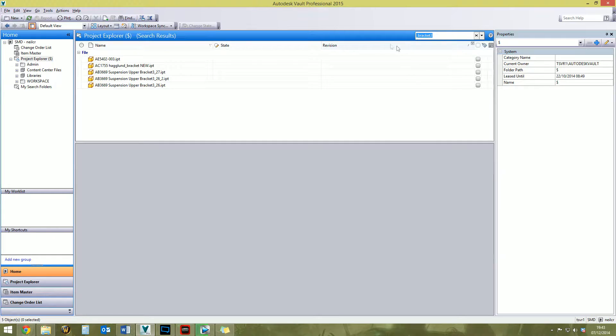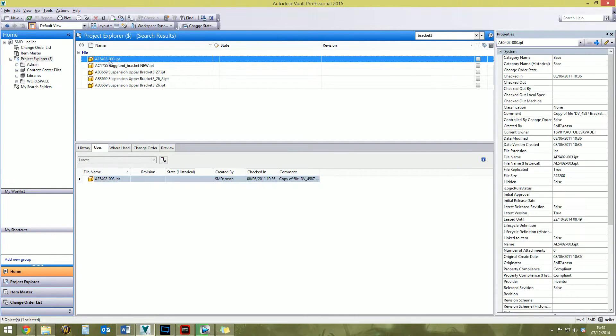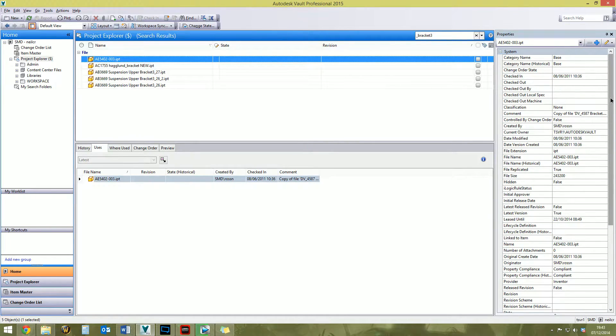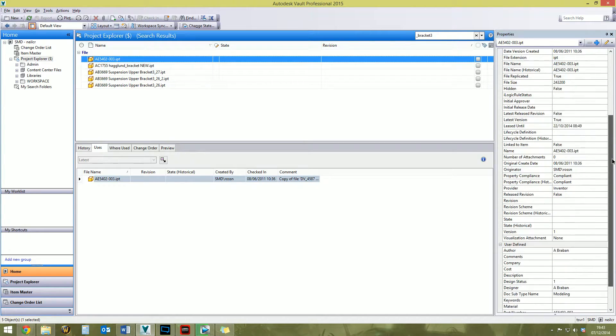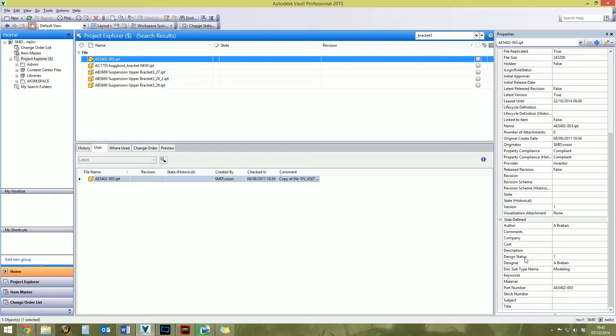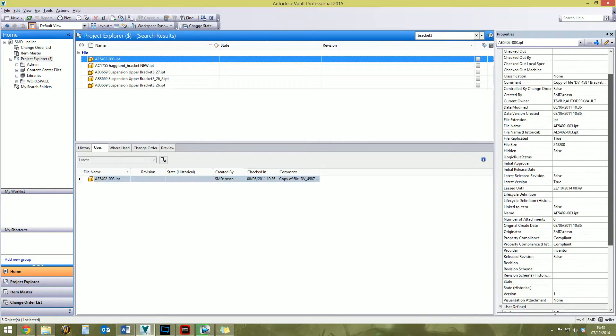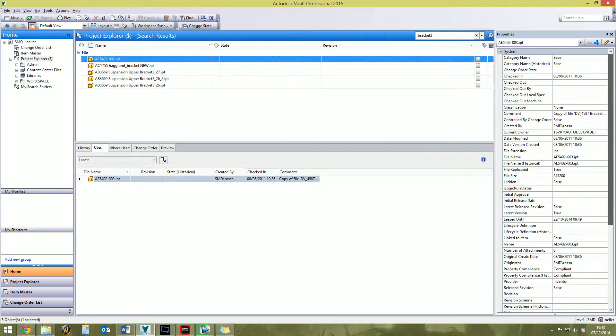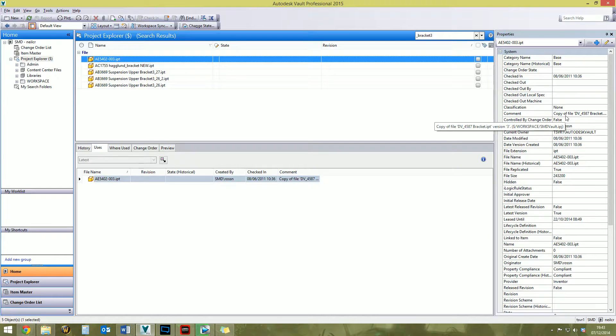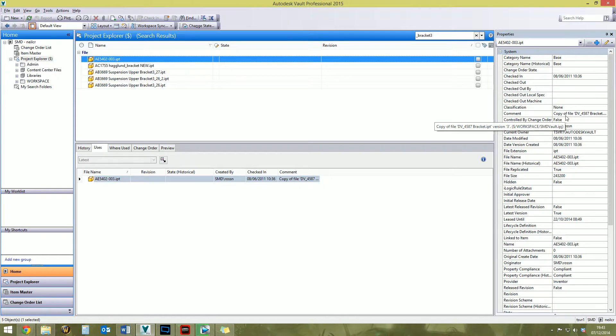This file here, this AE5402-003, you might think, well hang on, it hasn't got bracket in the file name. Yes, well it searches all properties, so chances are somewhere within the properties it's got the word bracket. So let's have a look and see if we can find it. In the comment, I mean this is quite obscure, in the comment it has the word bracket. So it's actually found it based on a comment, a check-in comment or a copy design comment, which is not ideal, but that's how it works.